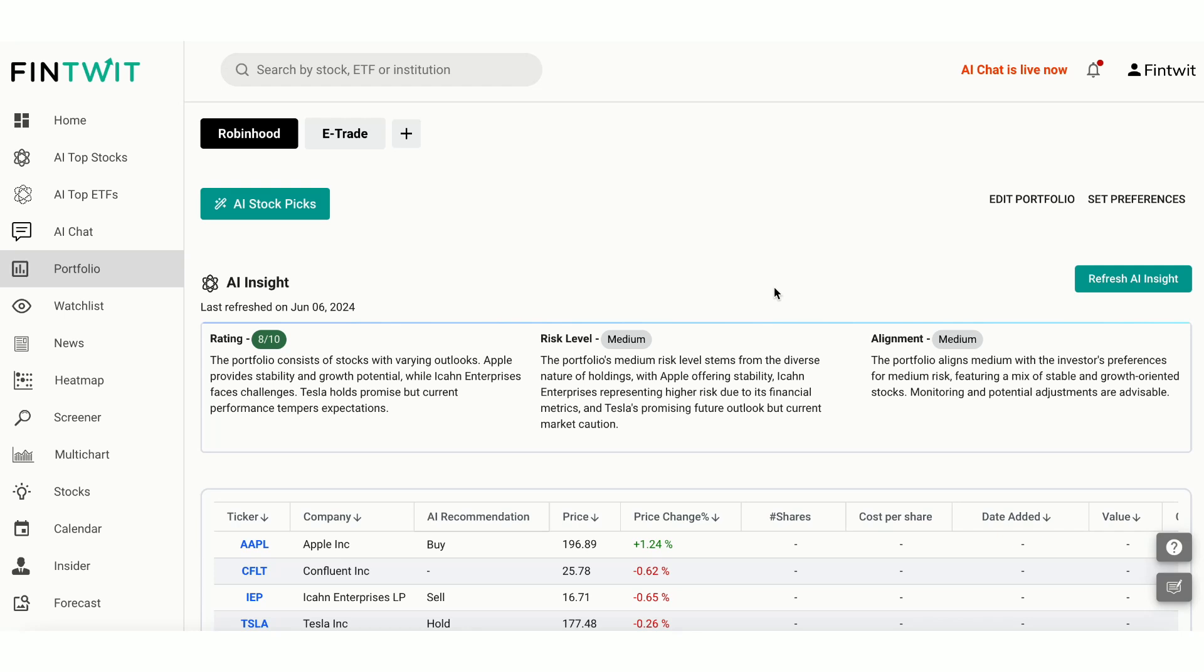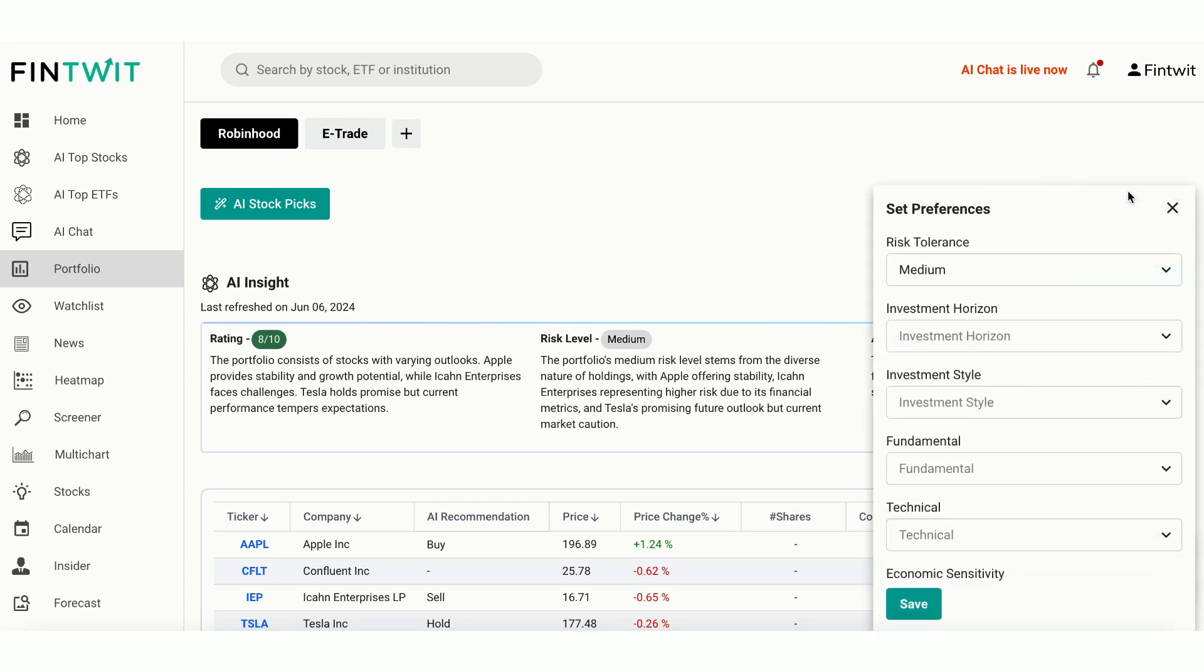The AI evaluates the risk associated with your portfolio. It considers factors such as market volatility and sector exposure. In this case, the portfolio carries a moderate risk due to exposure to technology and manufacturing sectors, which have their own set of market dynamics. Alignment. This metric shows how well your portfolio aligns with your set preferences. A low alignment score suggests that the current holdings might not perfectly match your investment criteria.